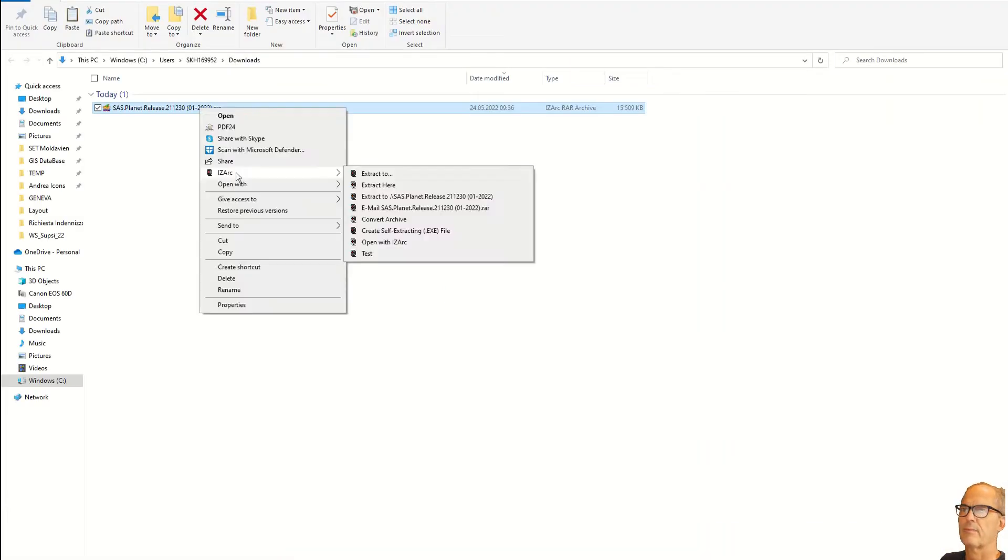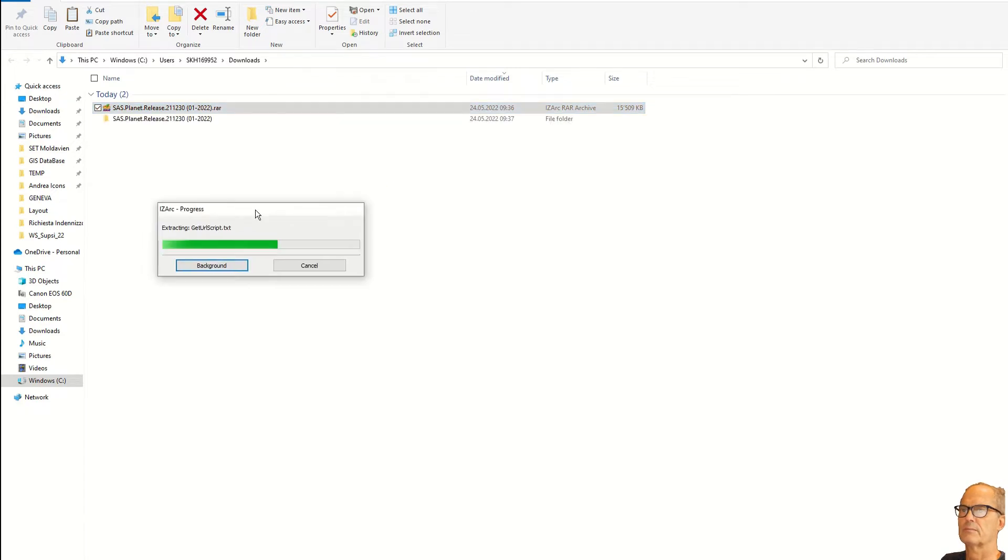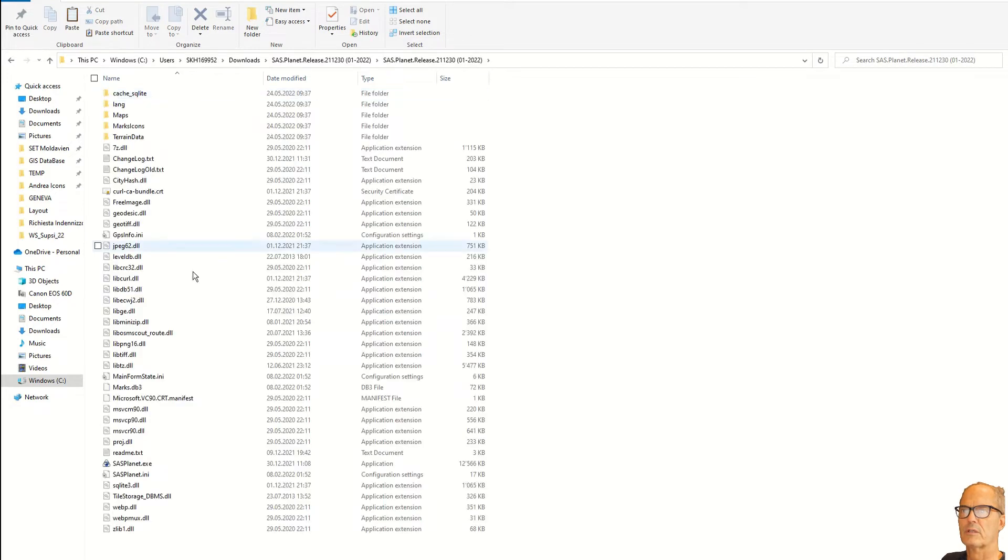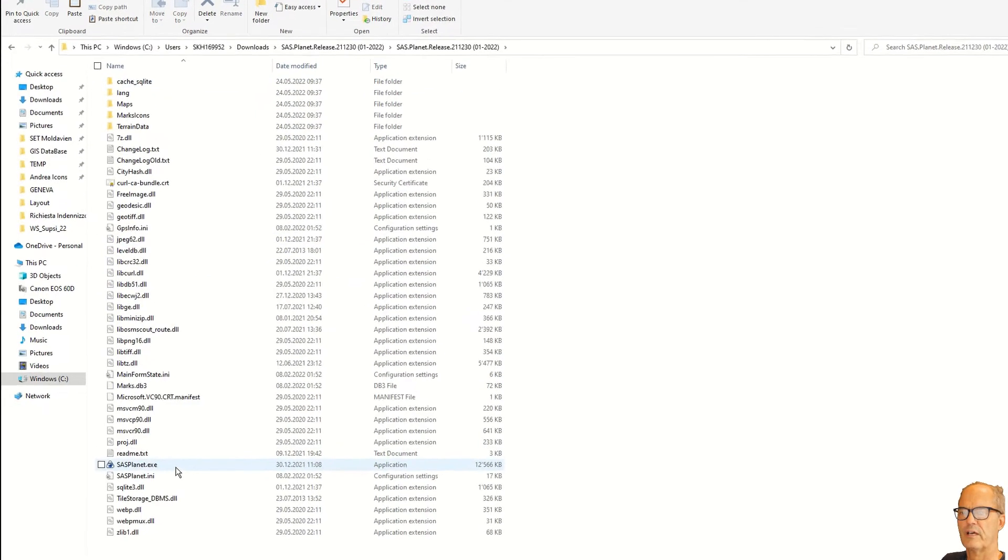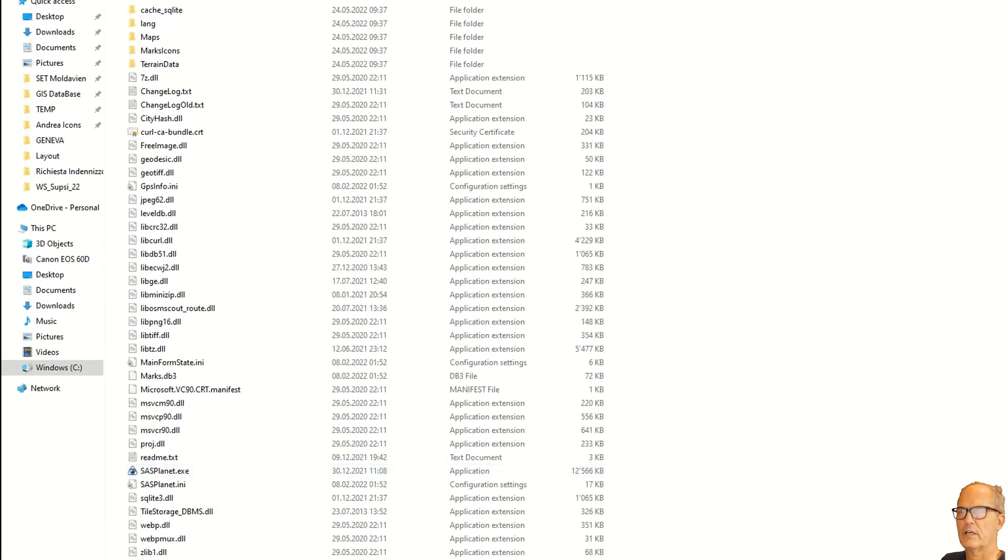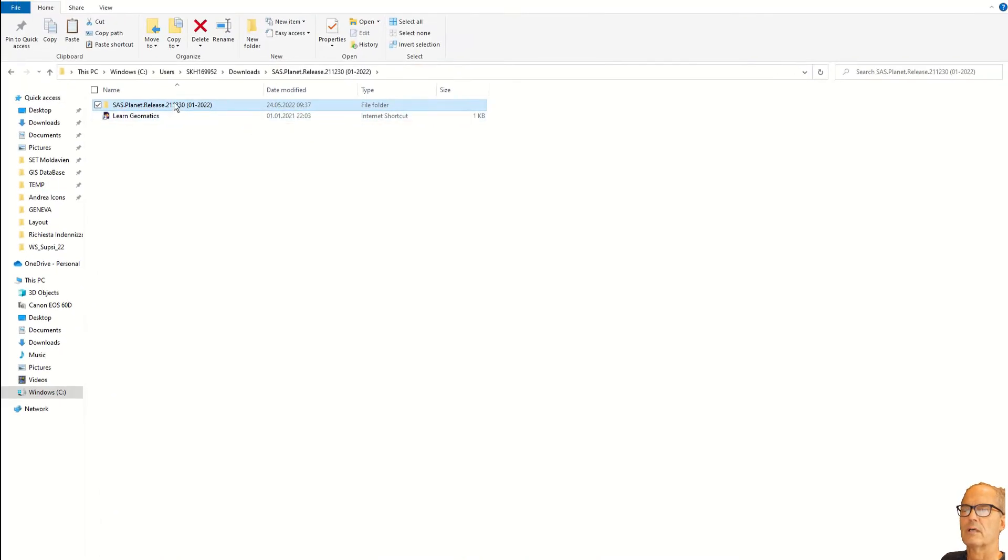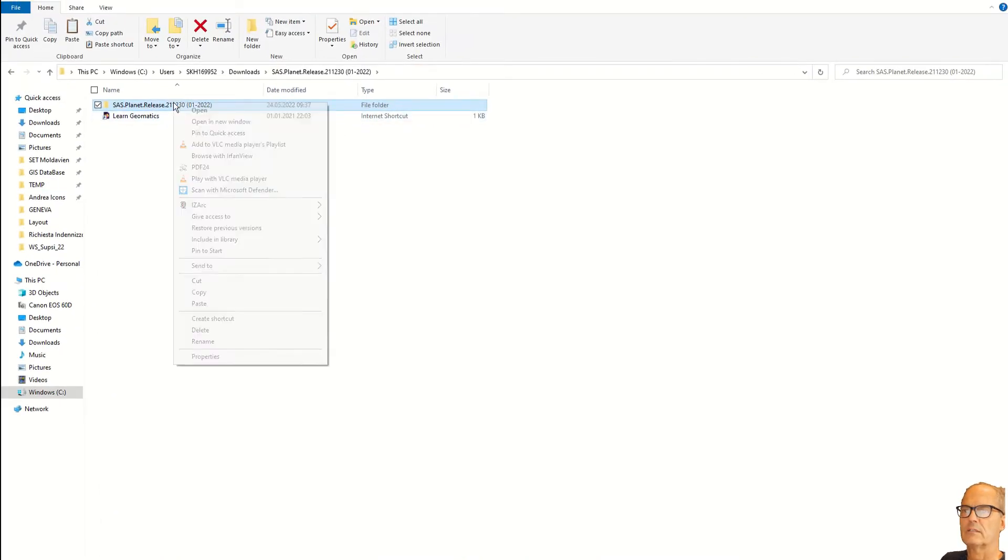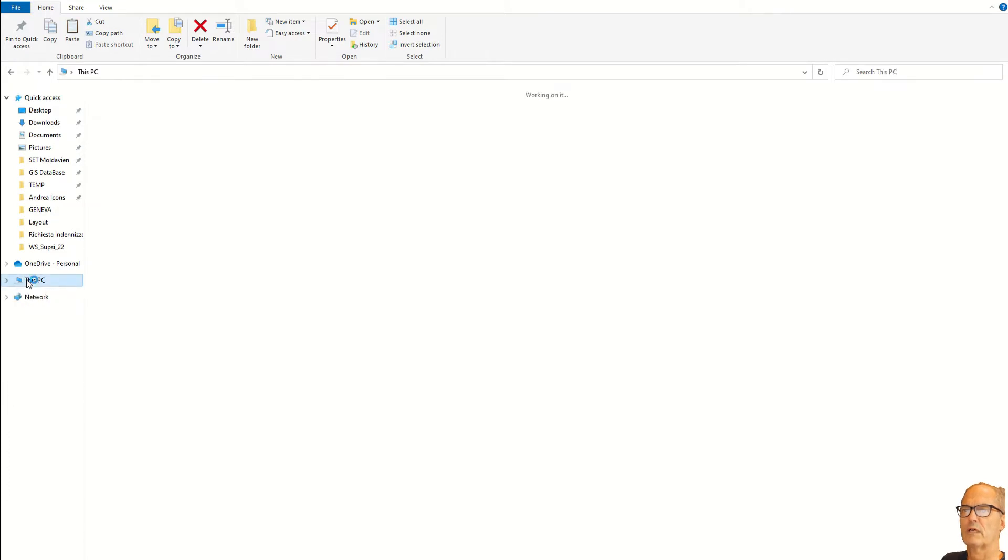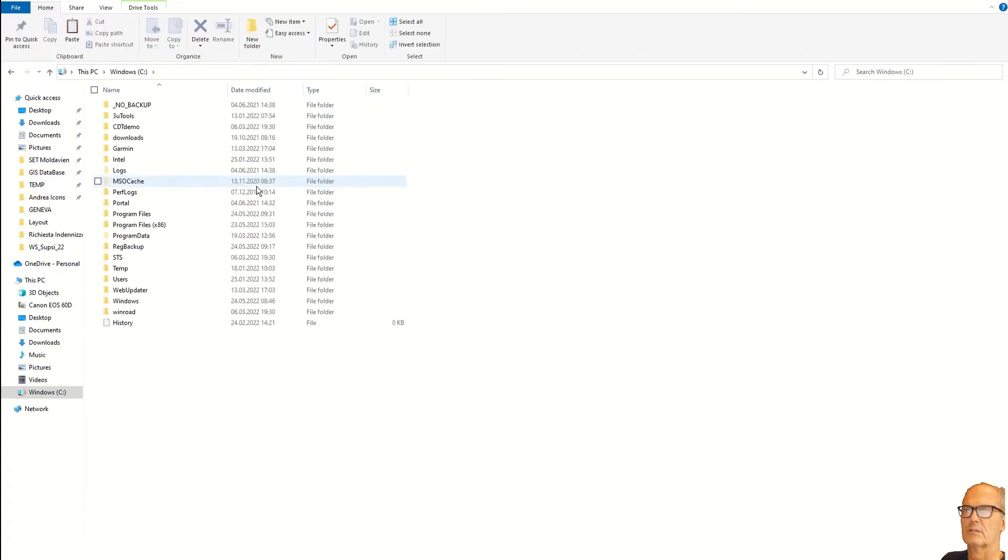Open the download folder and unzip the software. As you can see, this software doesn't need to be installed. Just take the whole directory, cut it and paste it somewhere on your hard drive. I like to paste it under Program Files.